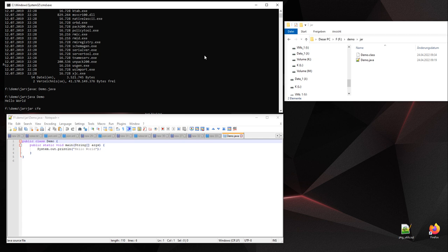In our case, demo.jar for example. And you have to provide the entry point. In our case we have only one class that contains a main method that can be executed.